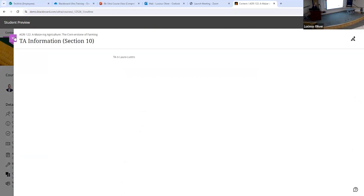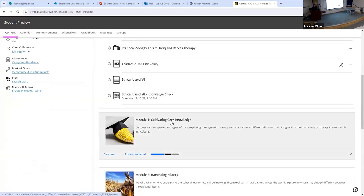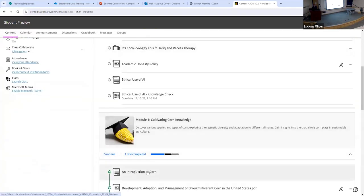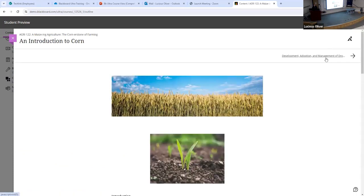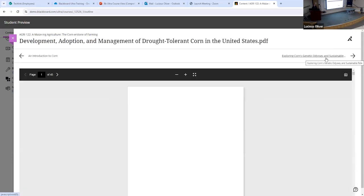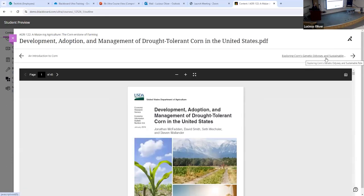But if you do the modules, you get this handy navigation button at the top so students can stay within the module, not think about going back to the main page, and just navigate their way through. I think it makes navigation easier — we've gotten a lot of student feedback that students like classes laid out like this because it makes more logical sense to them.